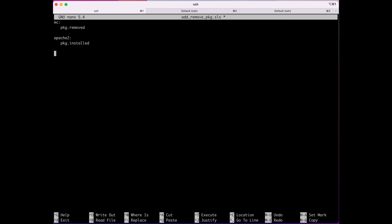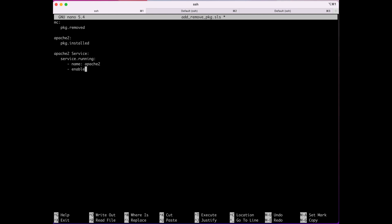We also want to make sure that once Apache is installed, the Apache service is running. So we add another entry for 'apache2' with 'service.running', set the name to 'apache2', and set 'enable: true'. This will ensure that after Apache is installed, the Apache service is up and running.